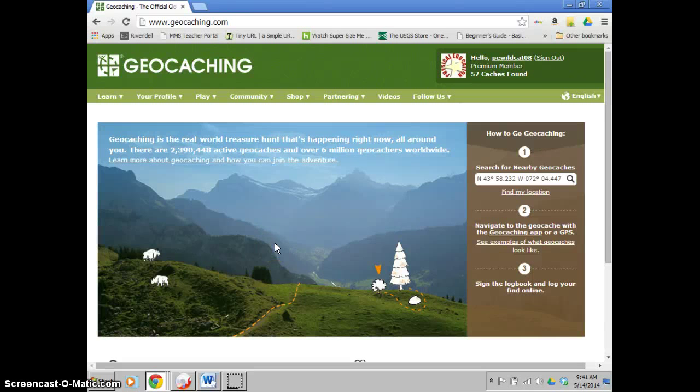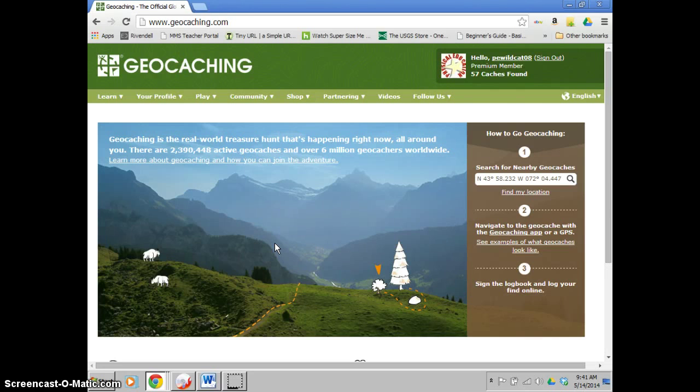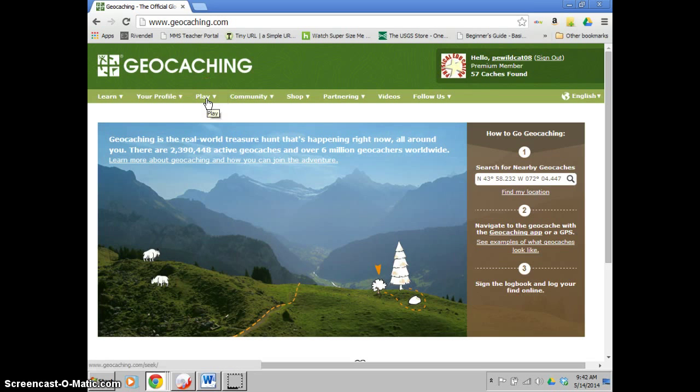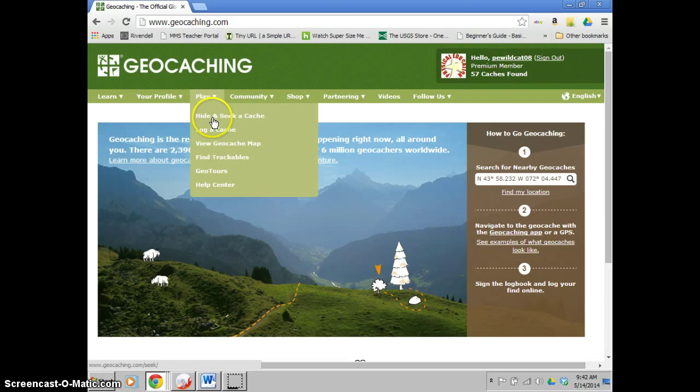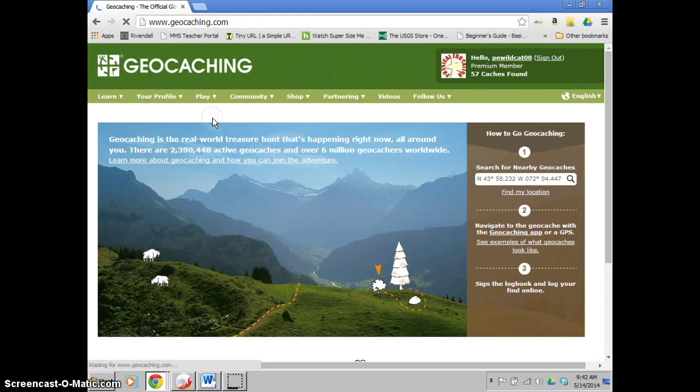Okay, so this video is going to help you all learn how to create a geocaching listing on the site. So once you've created your account and logged in, on the main page you're going to go to the play at the top of the screen and you're going to hit hide and seek a cache.